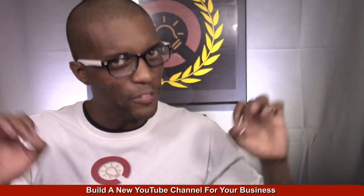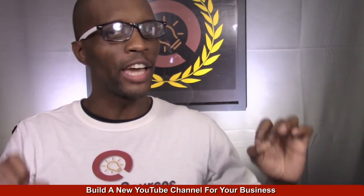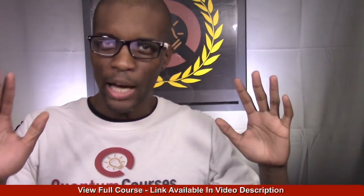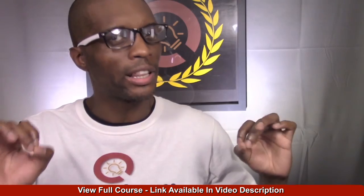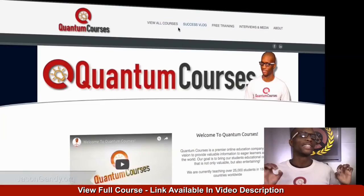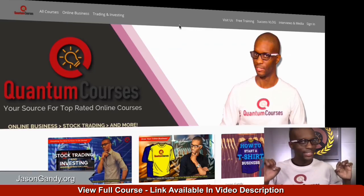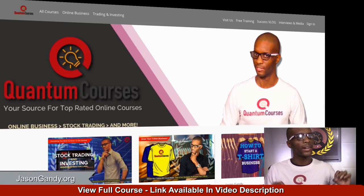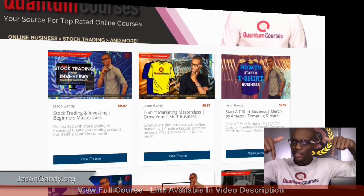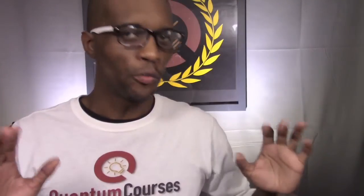Hey, Jason here again with Quantum Courses and thanks for checking out this video preview. To get the full course and view our other online courses and master classes, head over to jasongandy.org or click the link down in the description. Don't forget to subscribe and click that like button and I'll see you next time.